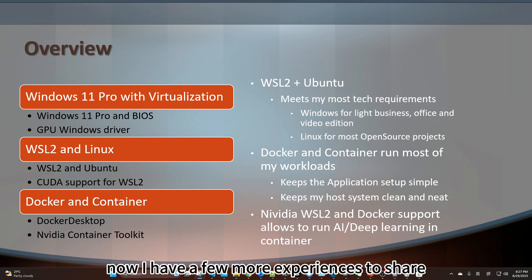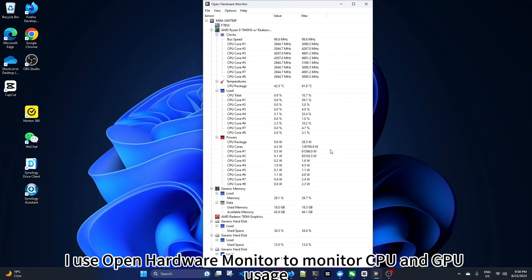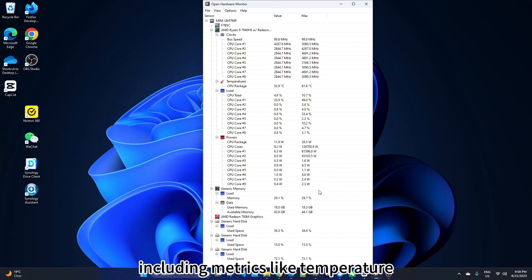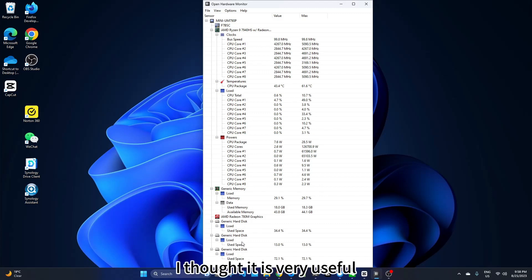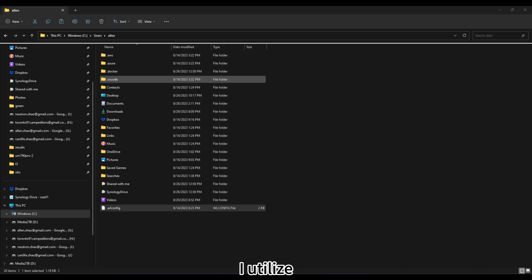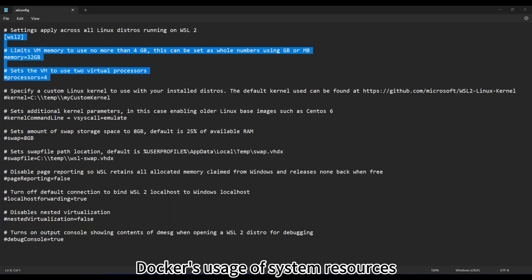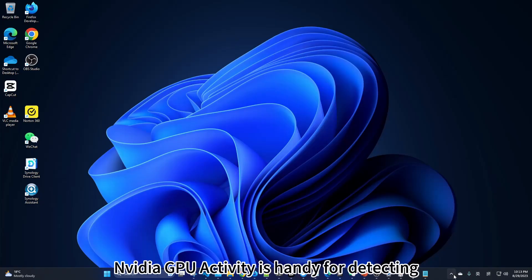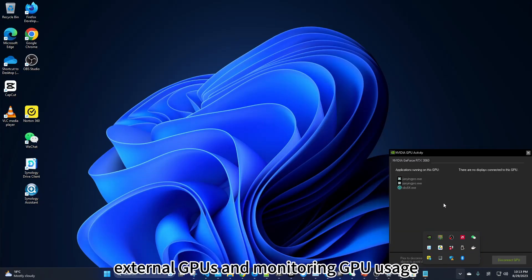Now I have a few more experiences to share. I use Open Hardware Monitor to monitor CPU and GPU usage, including metrics like temperature, power consumption, frequency, and load. I thought it is very useful. I utilize WSLConfig to limit Docker's usage of system resources. NVIDIA GPU activity is handy for detecting external GPUs and monitoring GPU usage.